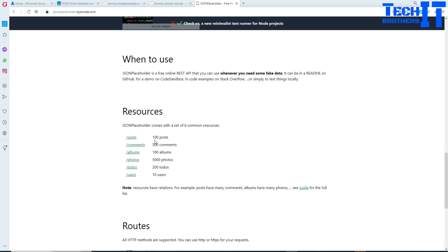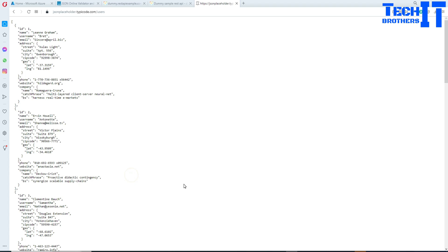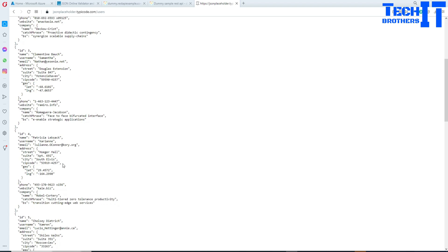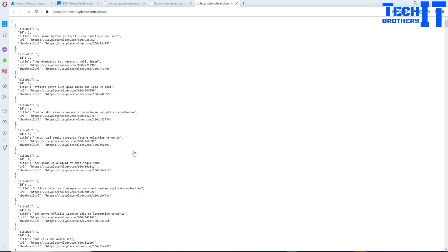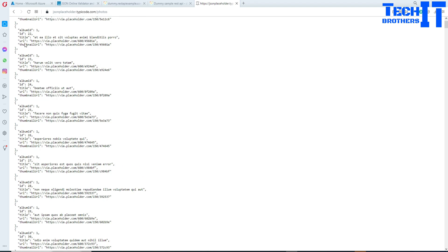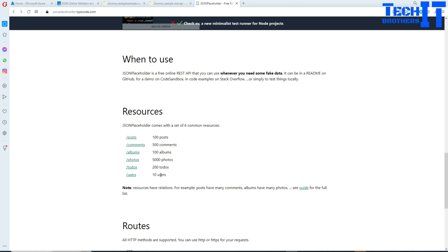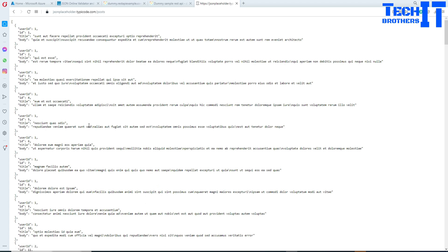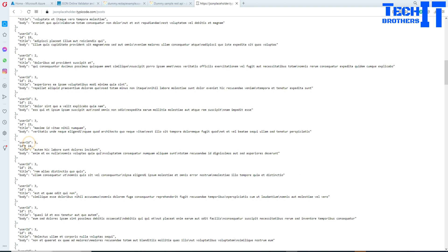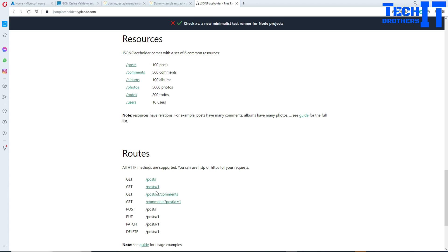There are tons of information available here — you can download user data, photos, and other things. You also have posts available with user IDs, titles, and body of the post. We are going to use a few of these to experiment with reading data from the REST API and downloading it to blob storage.